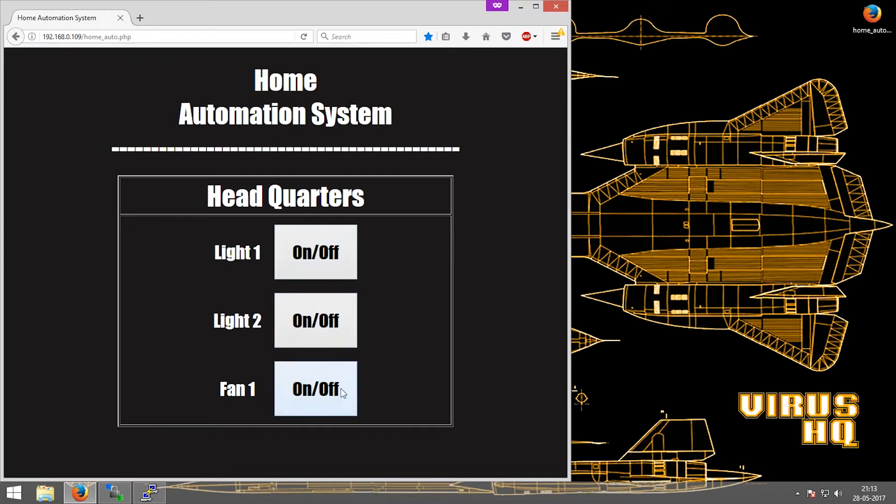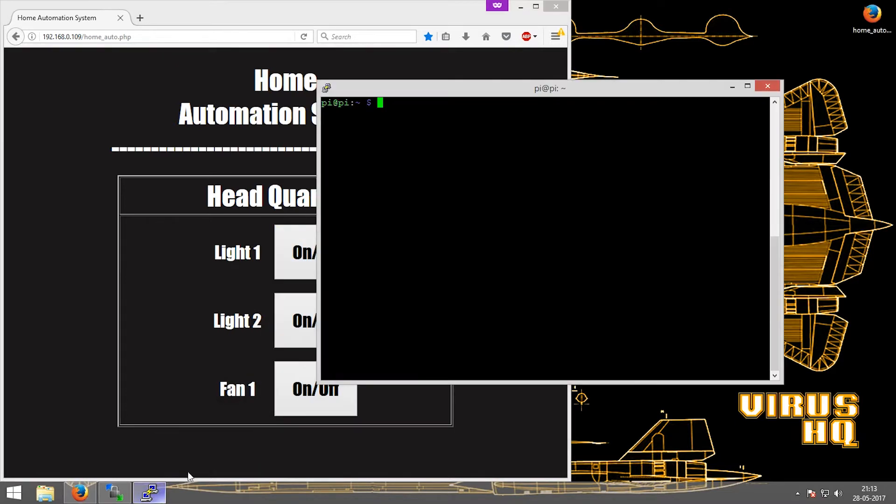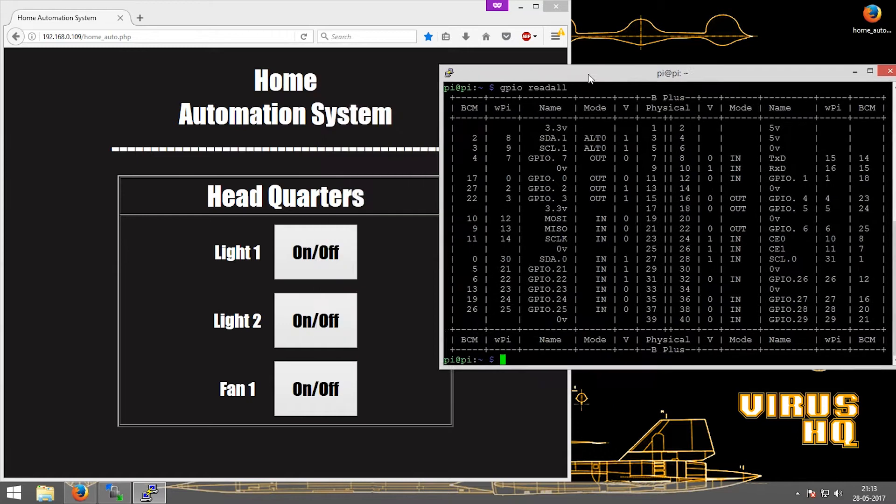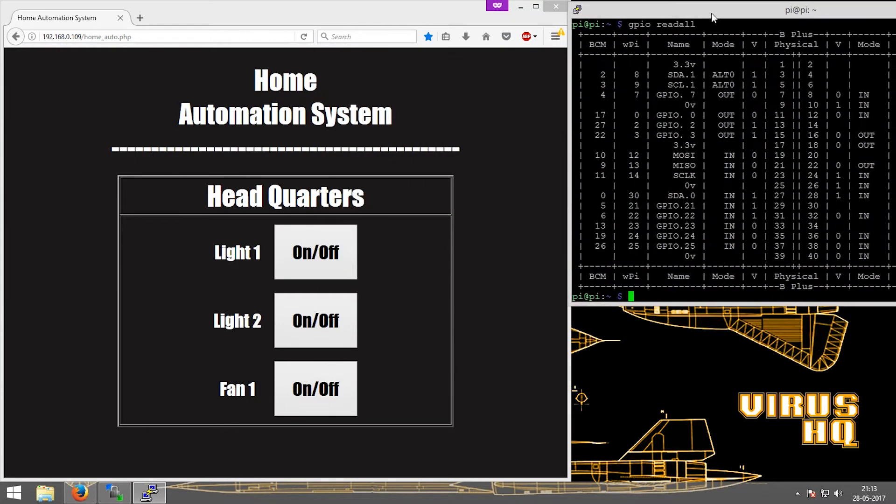All these buttons are linked to GPIOs: this one to GPIO 0, GPIO 1, and GPIO 2. Let's go over to PuTTY and type in GPIO readall.